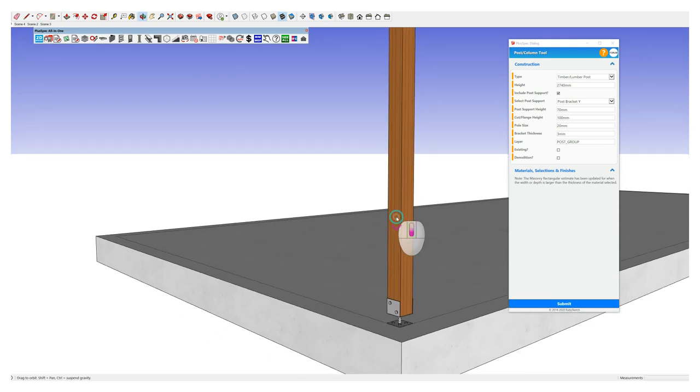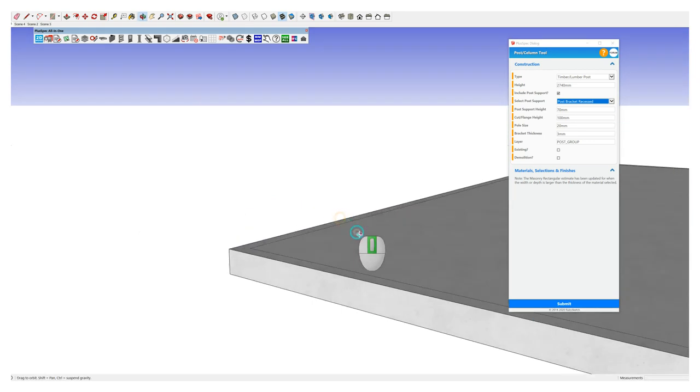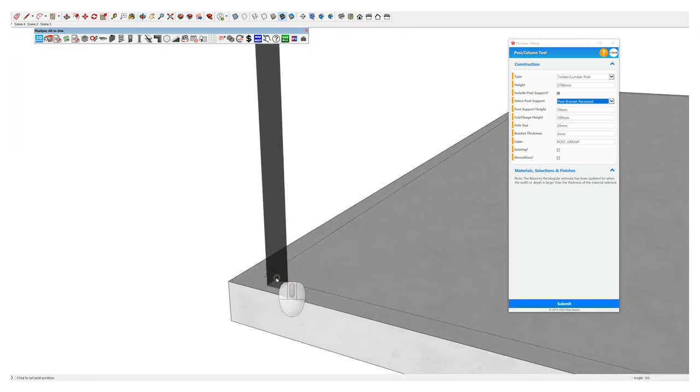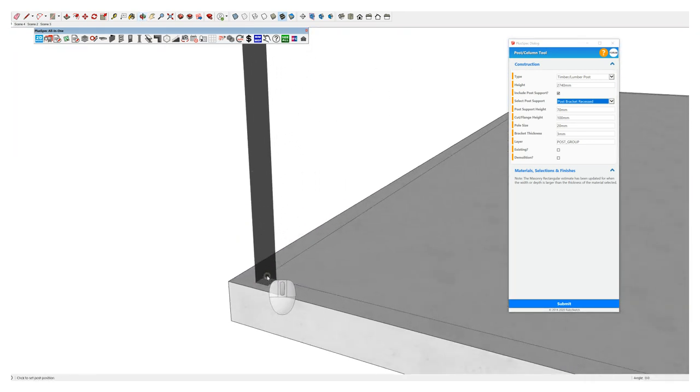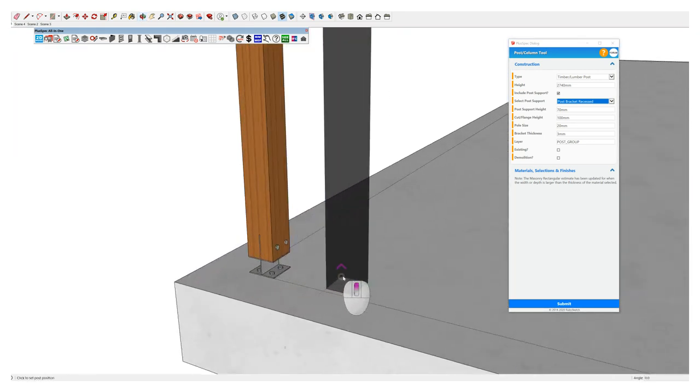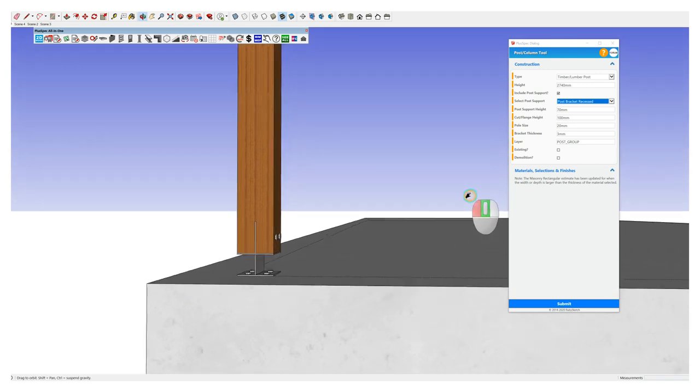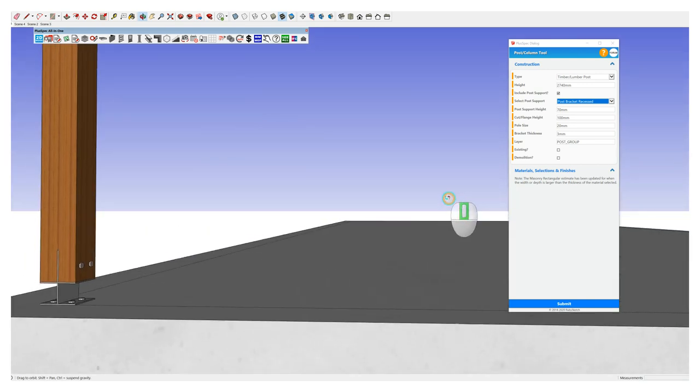The next one, I'm going to choose my post bracket recessed, which is more of an architectural type of post support. And if we have a look at that, you can see what's going on there.